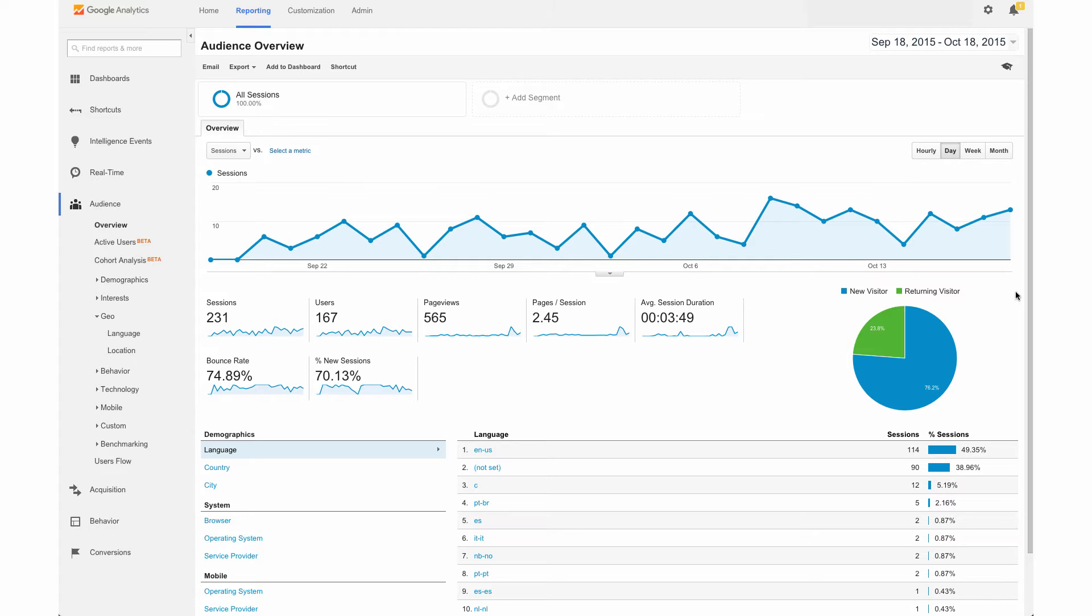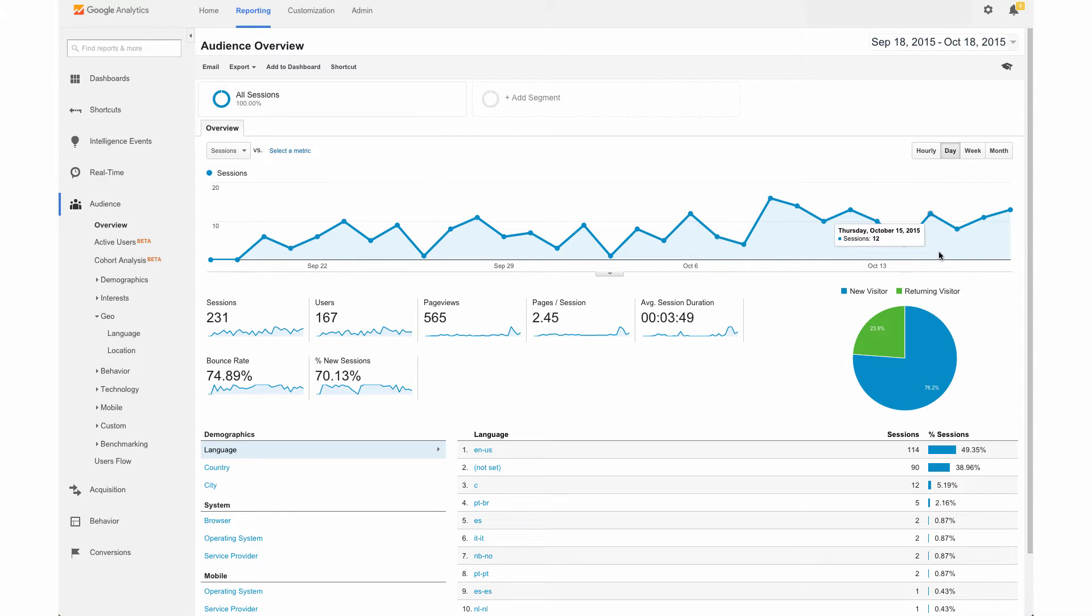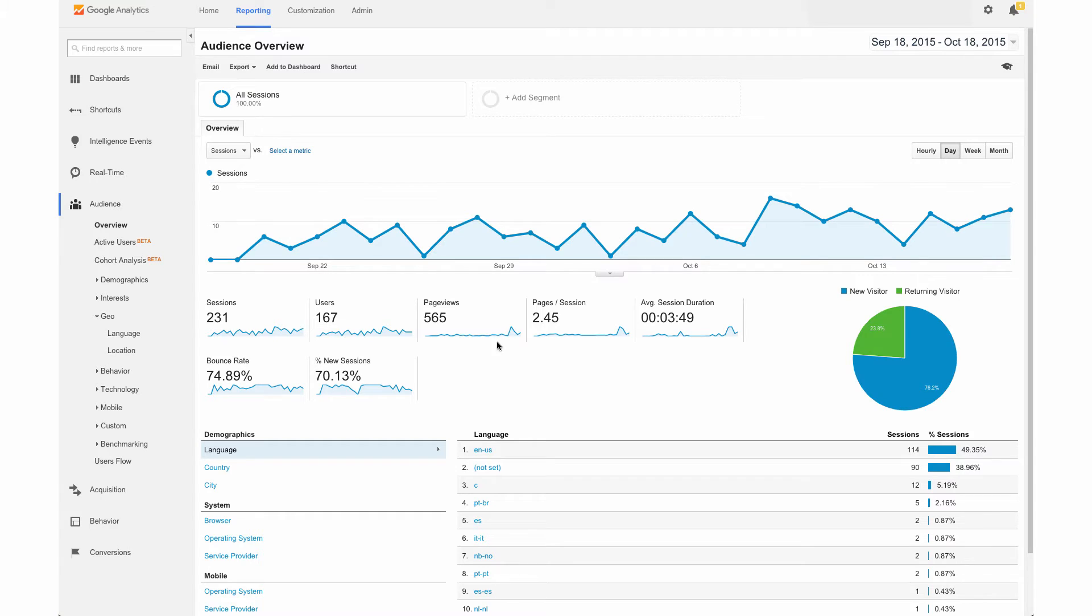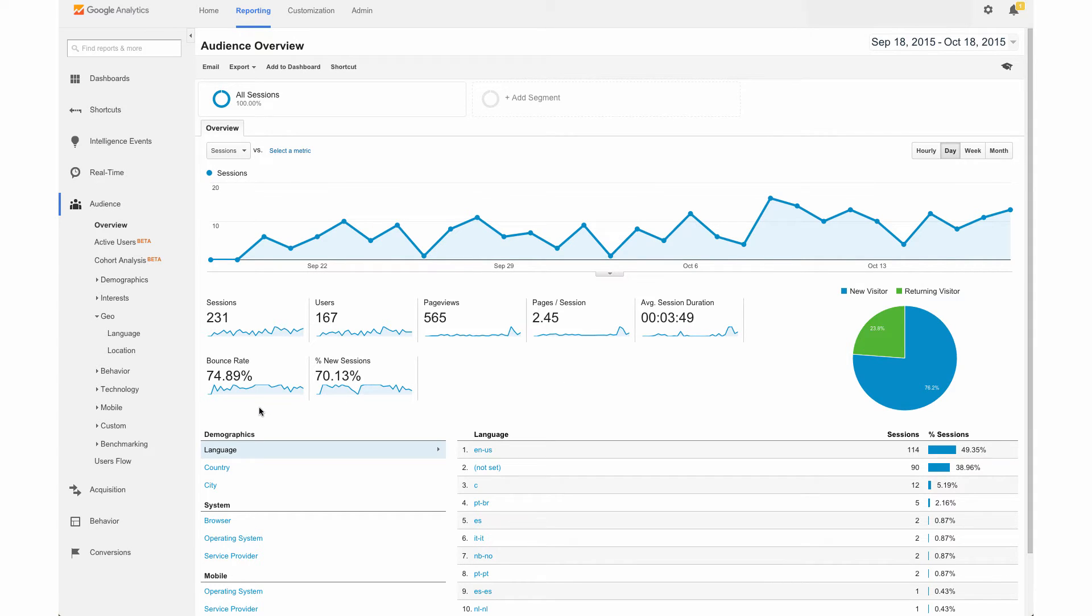So the first is going to be the audience overview. Here we see the graph of our sessions overall. And we can see the number of sessions that we have, how many pages someone viewed whenever they came to our site on average, the average length that they stayed on our site, and bounce rate.